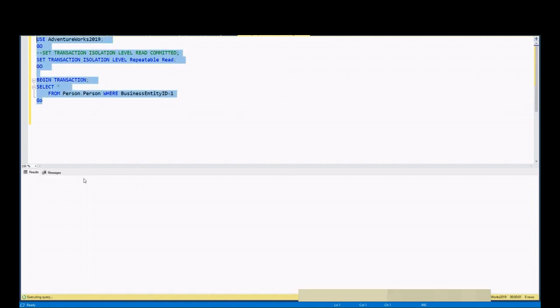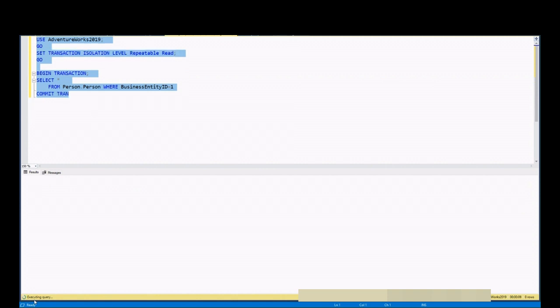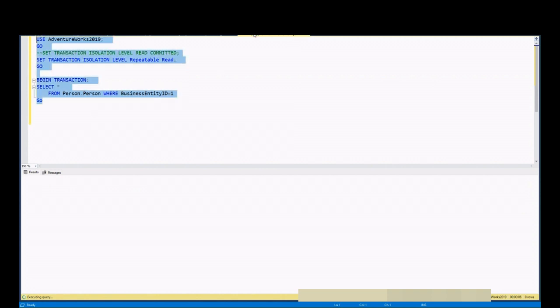As you can see, since we did not commit transaction in update statement, select statements in both sessions keeps on running. In other words, they are keep on waiting. We reproduced blocking issue. Now, let's switch to troubleshooting this issue.